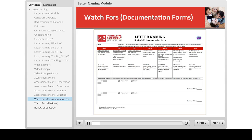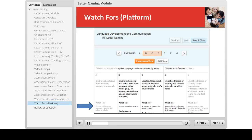We cover how teachers can document their evidence for each construct progression on documentation forms and in the platform in a separate module. We do want to point out that we have developed watch-fors for each construct, which are brief reminders and keywords that help differentiate the skill levels on the progression. These can be found on the documentation forms and on the platform.